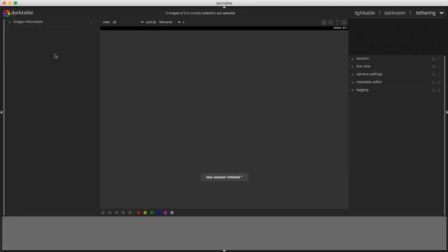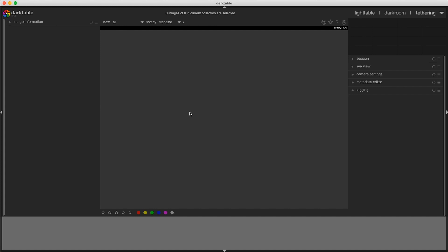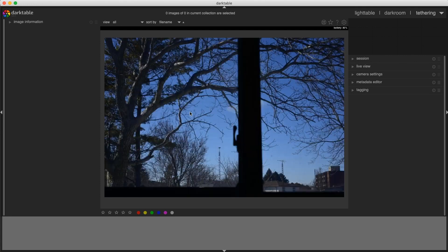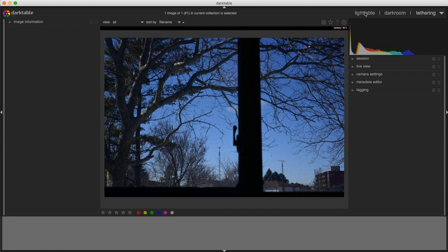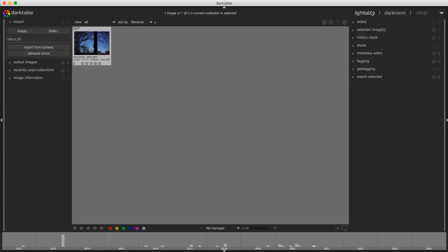Tethered shoot, when you click on it, it's going to go to a new view called tethering. And we can see down here, it says new session initiated. What that allows you to do is take a picture, and once the camera finishes writing that to the media card, Darktable will recognize that and import the image automatically, which is pretty cool if you have a client that wants to see images as you're taking photos. I'm going to go back to light table here.